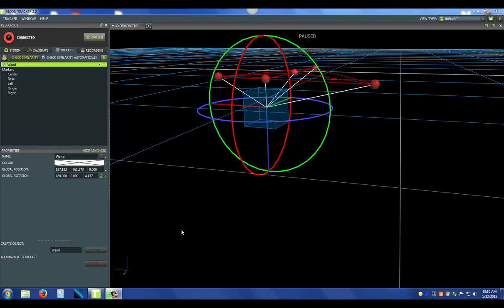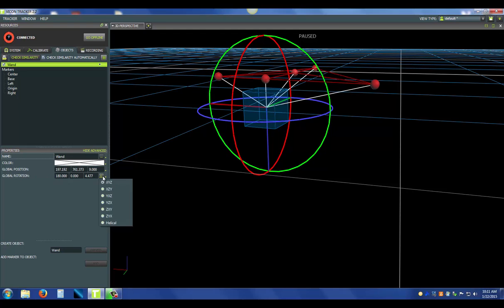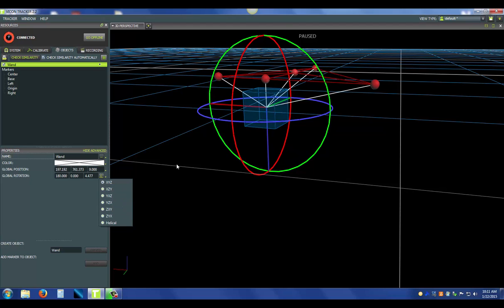Now, currently the object is being output in XYZ, but maybe you want to change that. If you go to the global rotation and click the angle, you can actually see that I can change this to any other format or configuration of the XYZ coordinate system.